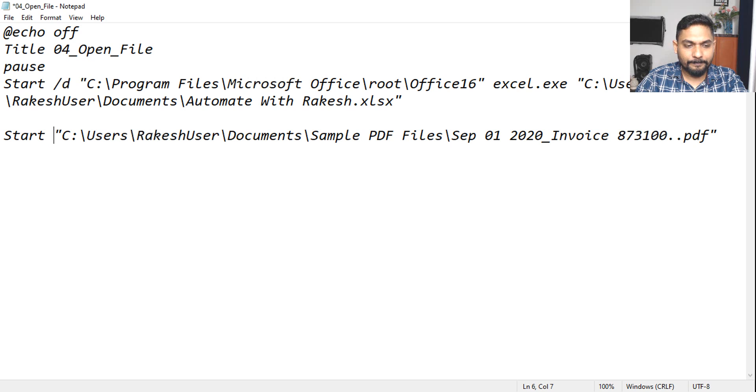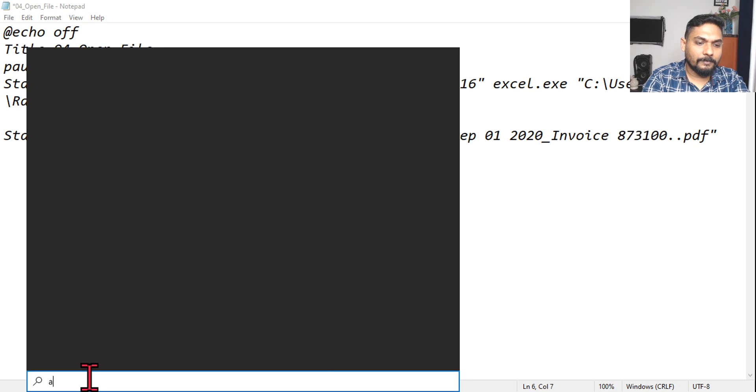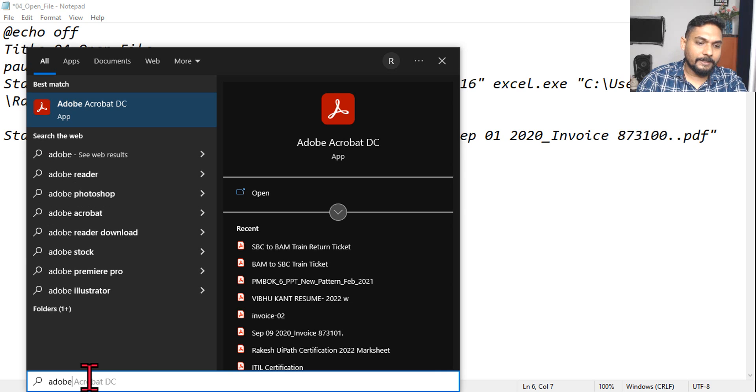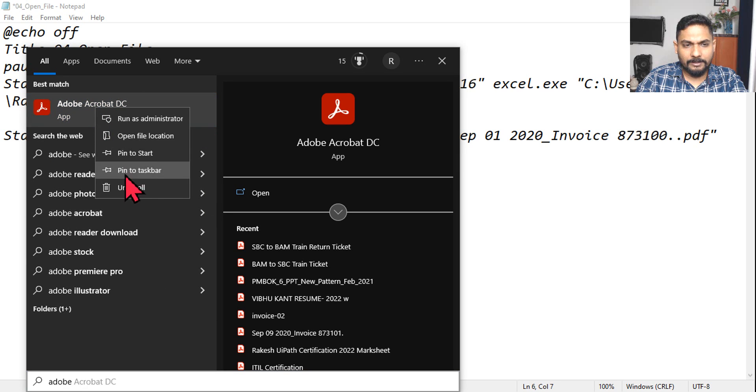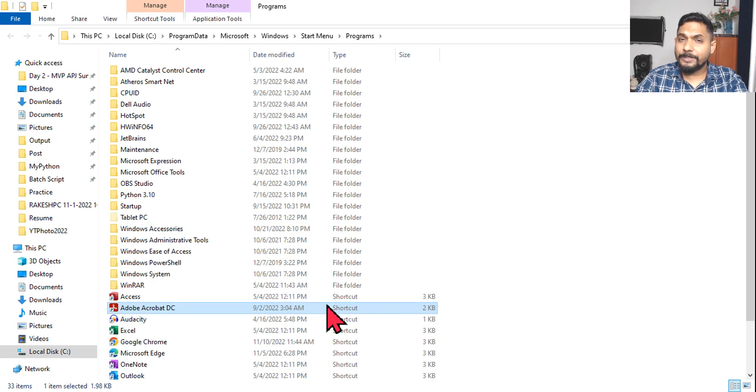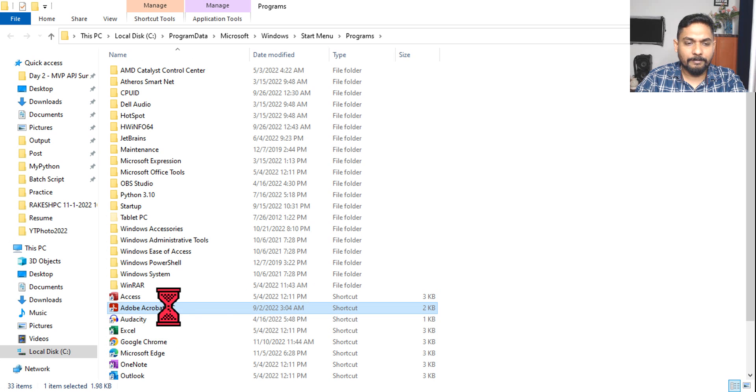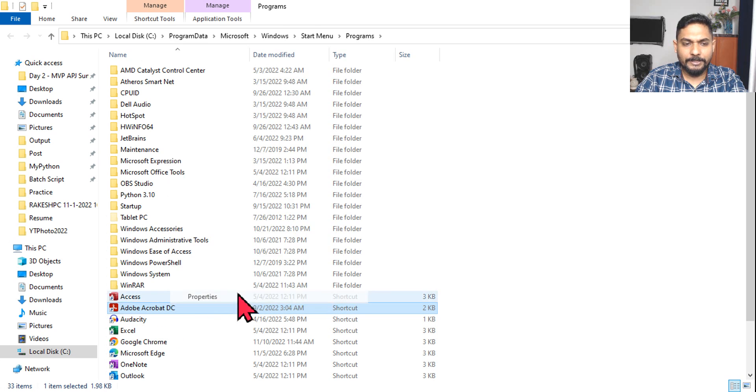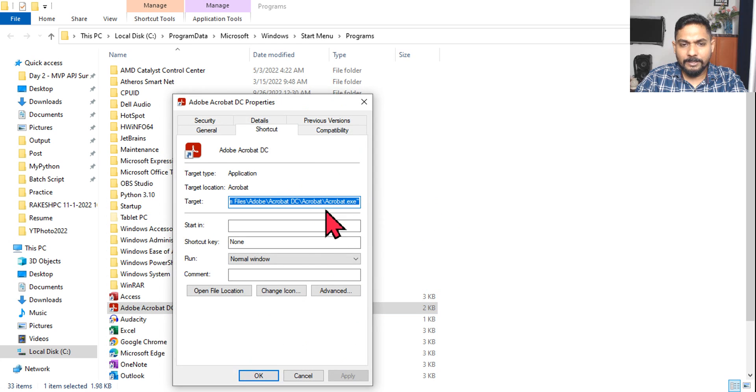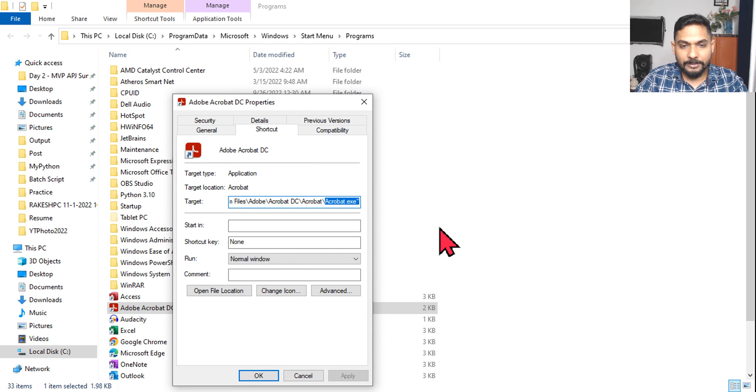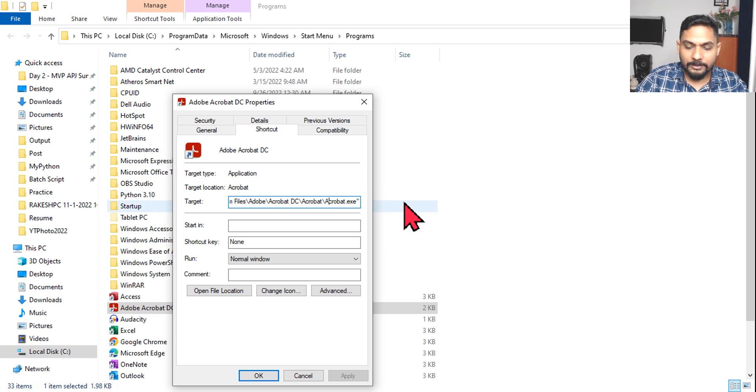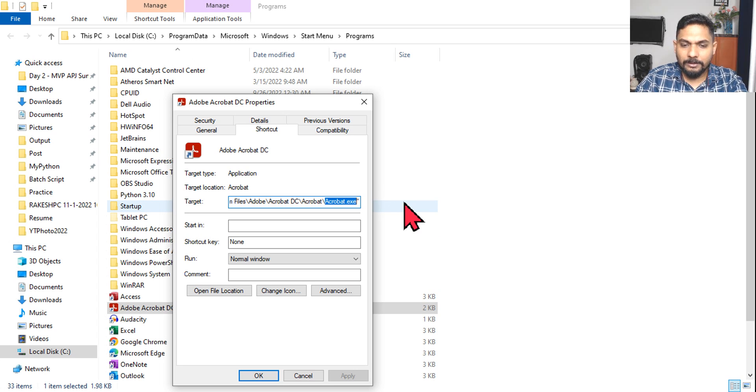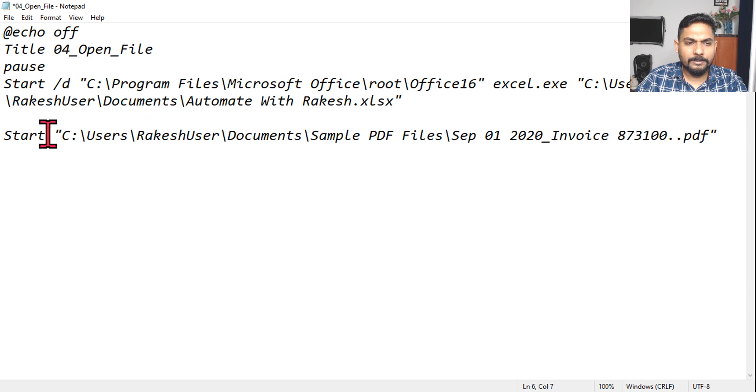Let's write the exe before it. What is the exe of Adobe? It should be Adobe.exe. So right click, open file location. So whichever application you like to open, do the same, repeat a similar process. So here go to properties and here you can see it's acrobat.exe, right, not Adobe, acrobat.exe. Okay, so let's copy this exact one.